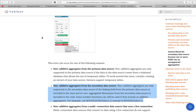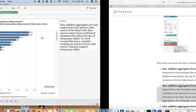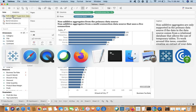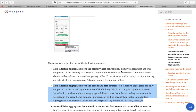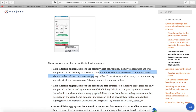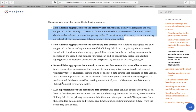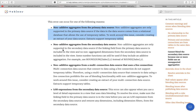Non-additive aggregates are only supported in the primary data source if the data comes from a relational database that allows the use of temporary tables. To work around this issue, you have to turn your relational database connection to an extract — only then will non-additive aggregates work. Consider creating an extract of your data source. I won't be able to show the hands-on for this, but moving on to the second scenario.